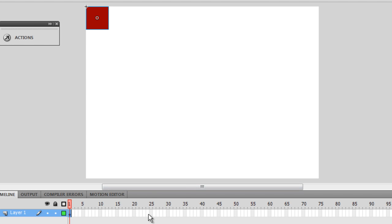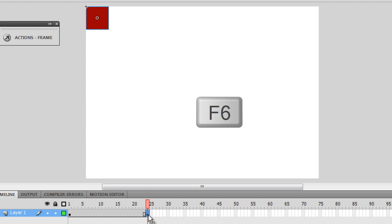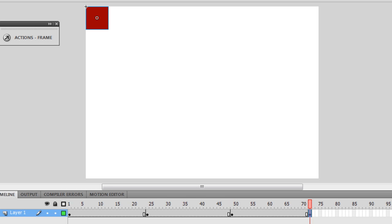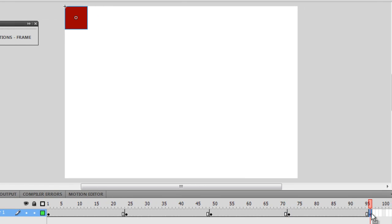The first thing I'm going to do is come to frame number 24 and press F6 to drop in a keyframe, then frame number 48, press F6, then frame number 72, F6, and frame 96, F6 again.